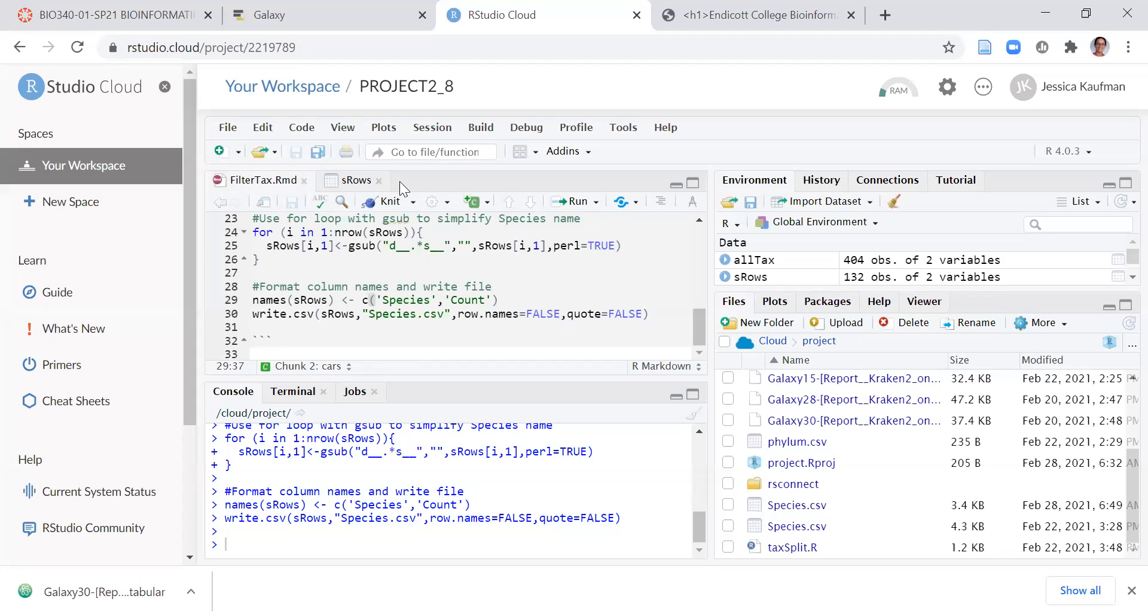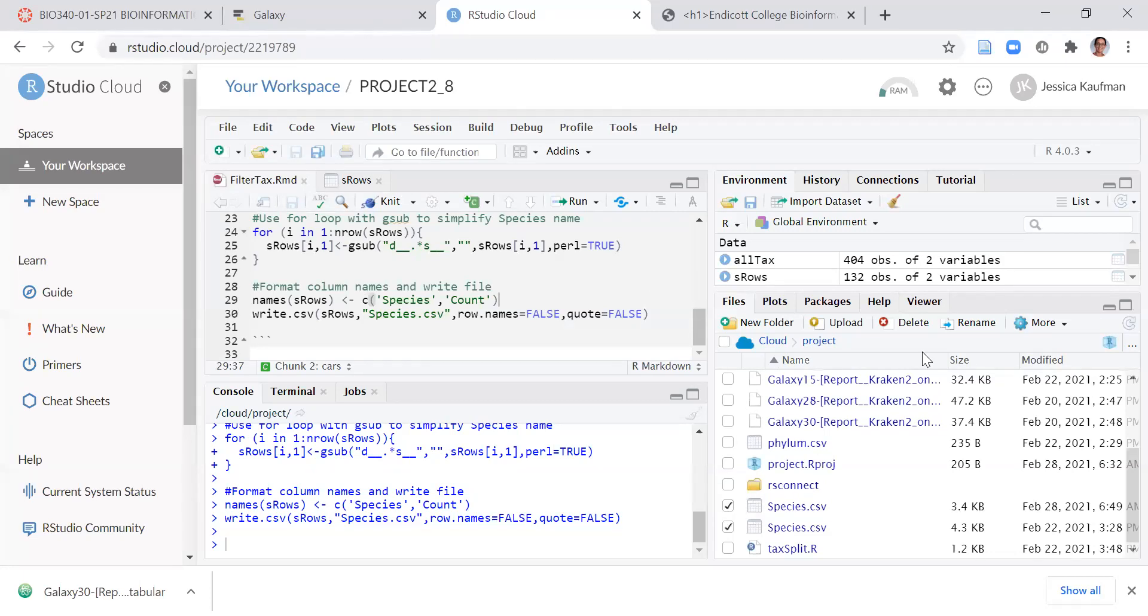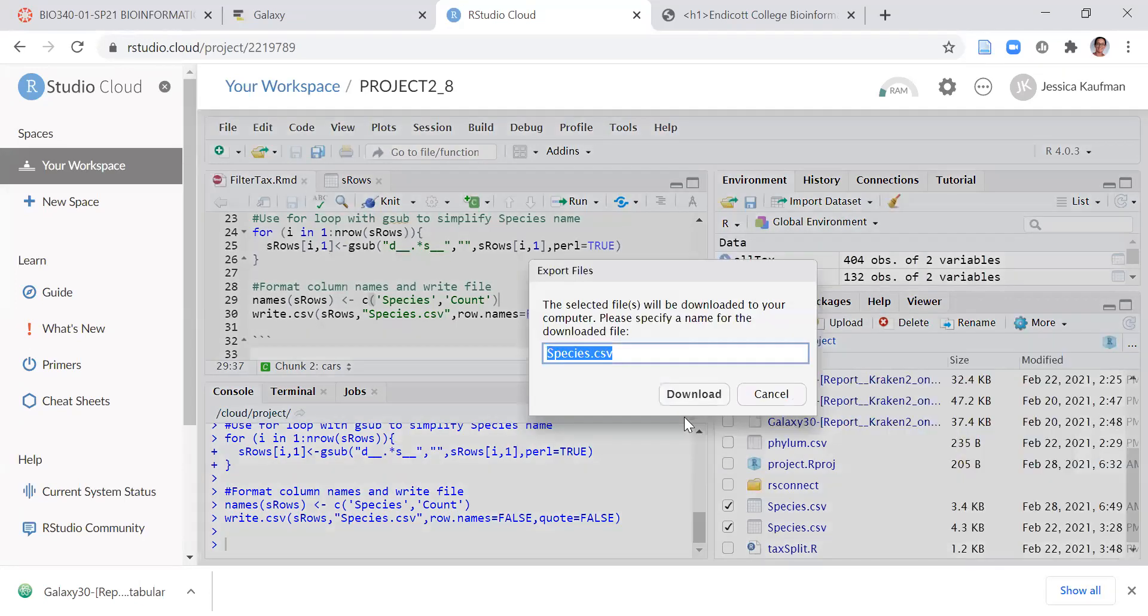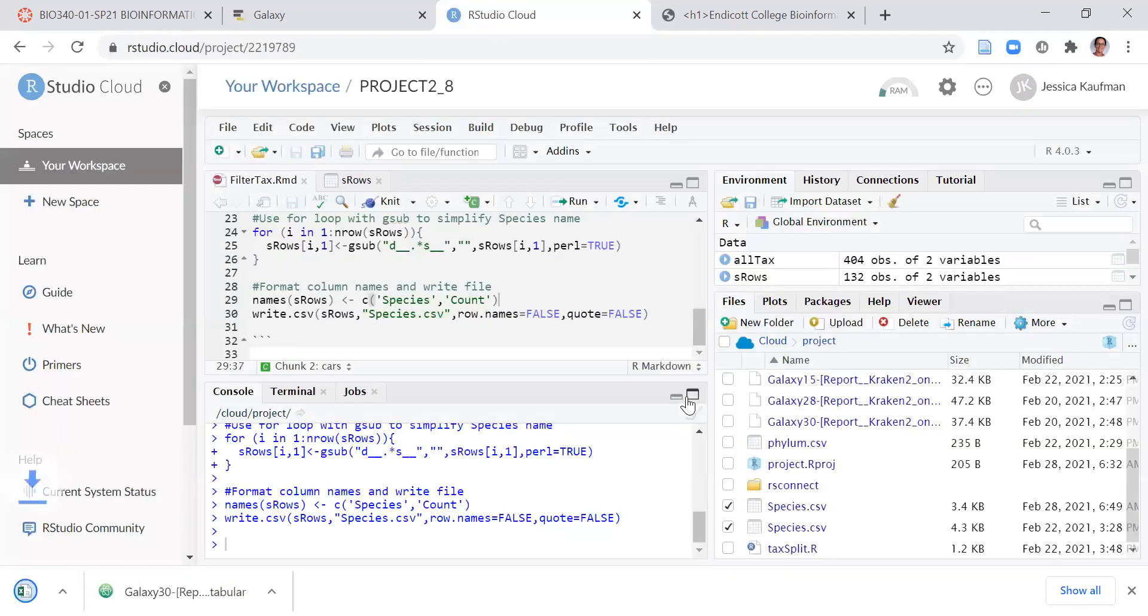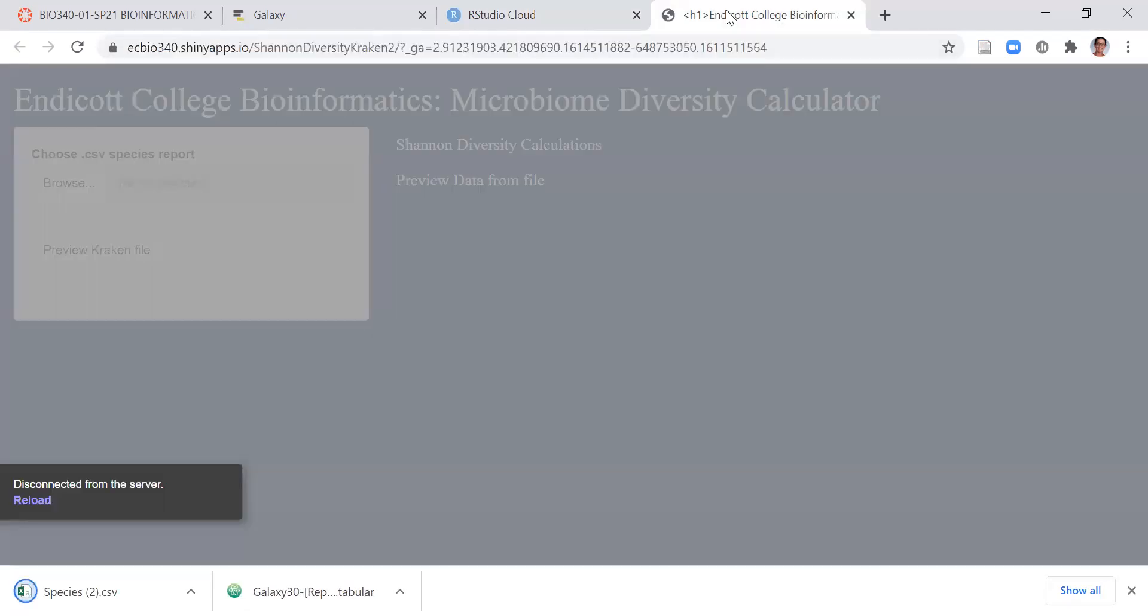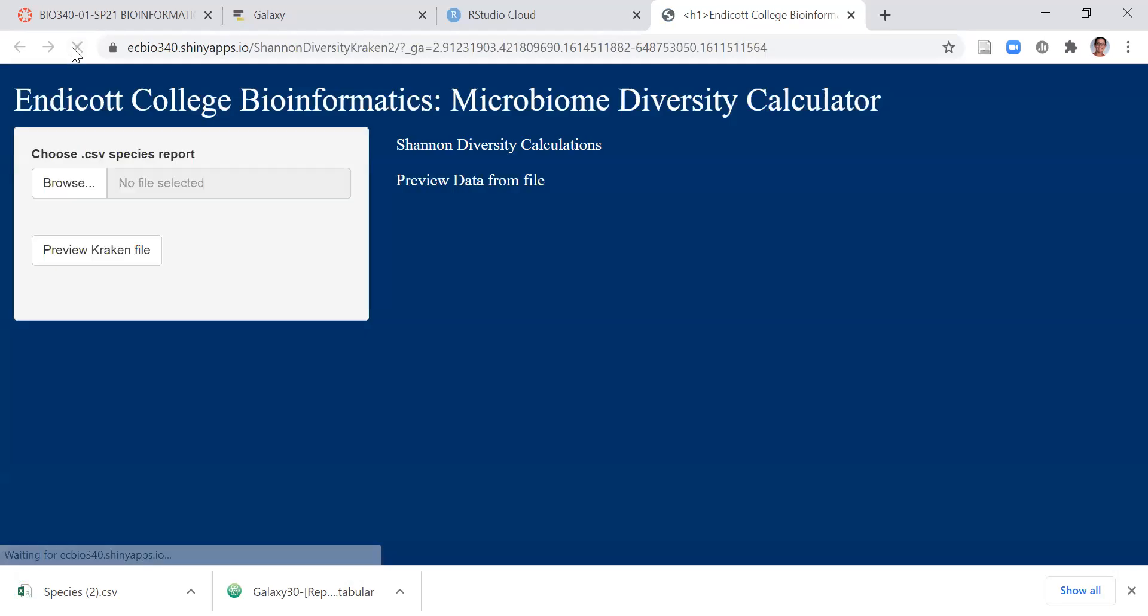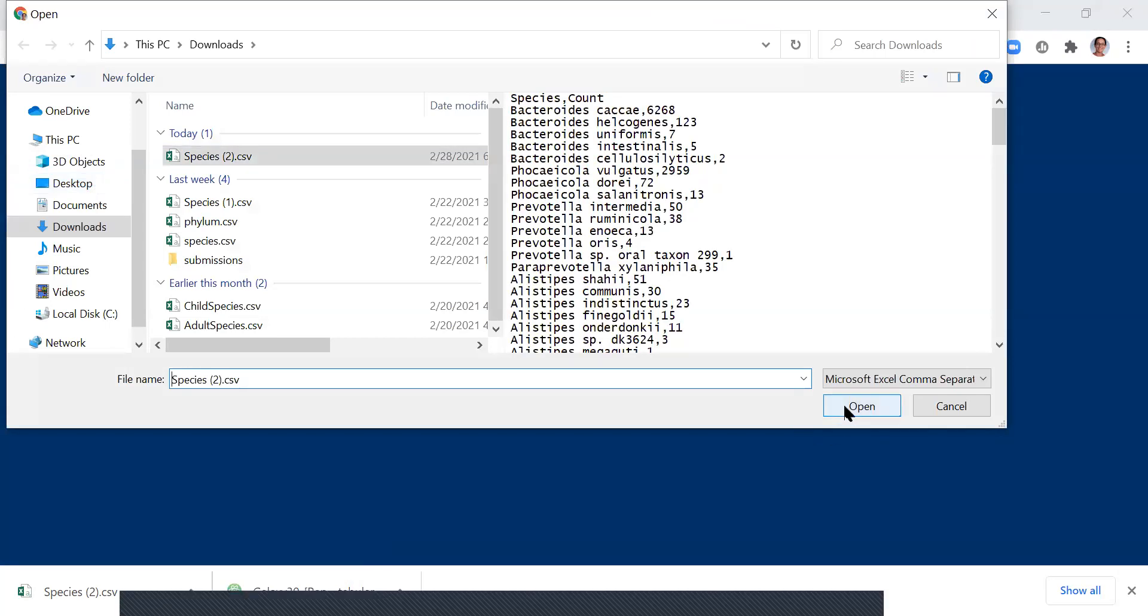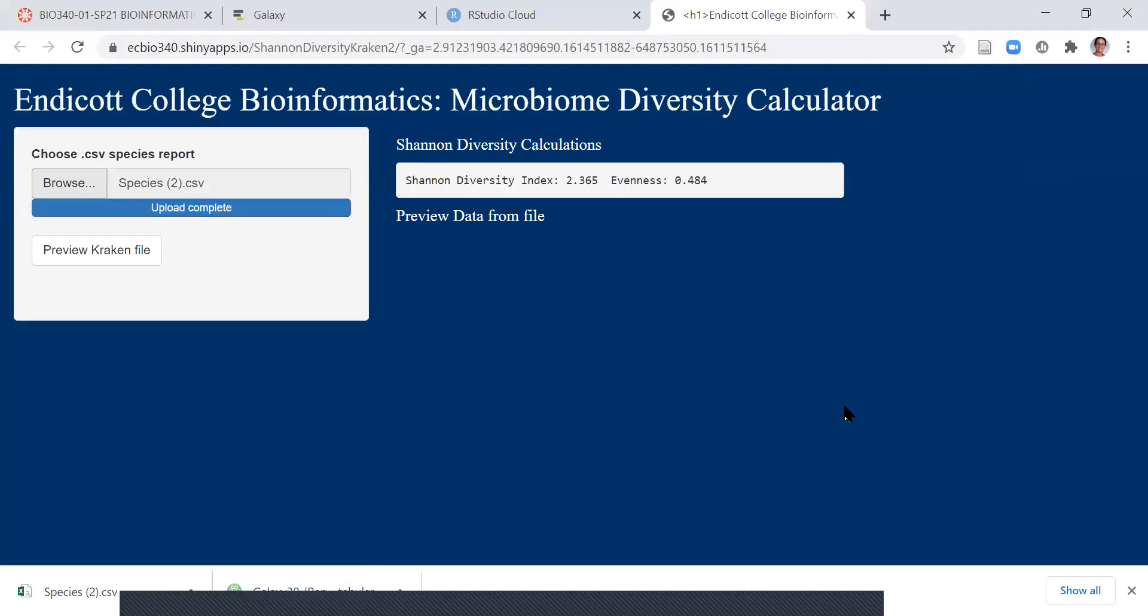When you have this file, you can then click on the file, use more, export to get the file onto your computer, and you can use a tool that we've created for our class. It's a microbiome diversity calculator that can read in this file. So I'm going to click on my species file that I downloaded from RStudio cloud.